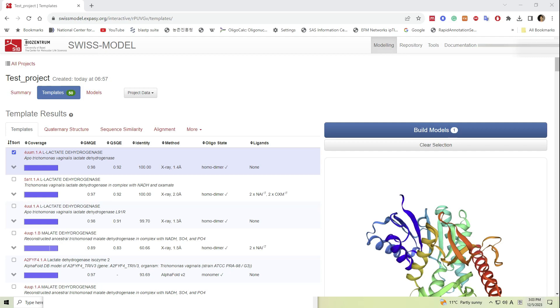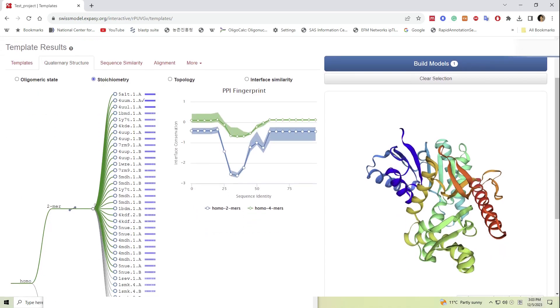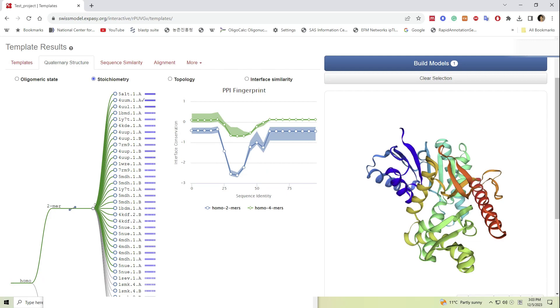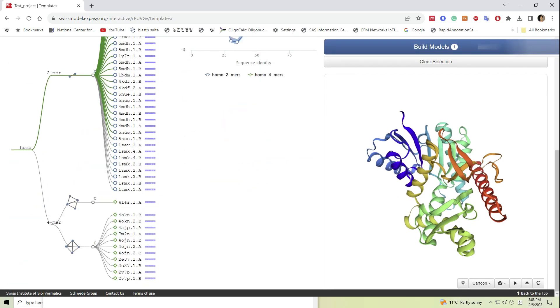An overview of proposed templates can be visualized by clicking on the quaternary structure, sequence similarity, and alignment tabs.